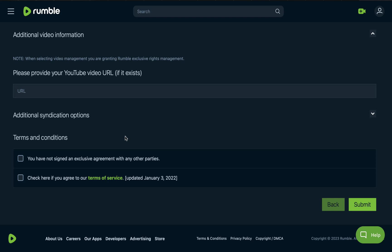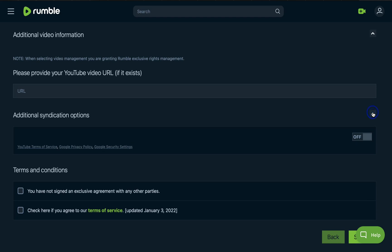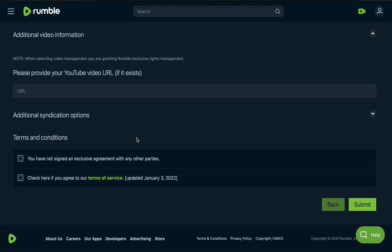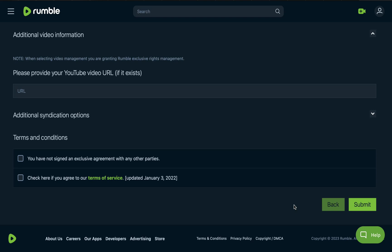You can also check the additional syndications option. If you turn this off, it will authenticate the video directly to YouTube. You must check the two terms and conditions boxes, then click Submit. Once submitted, the video will go live on Rumble, though it may take a while before you can see if it is monetized.